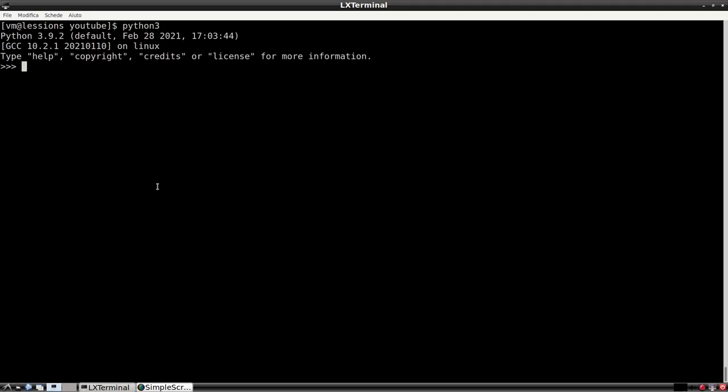If we want to use Python, instead of translating these algorithms, we can use the set data structure. In fact, if we create a list with the usual six elements, we can translate that list in a set and all the duplicate elements will disappear.